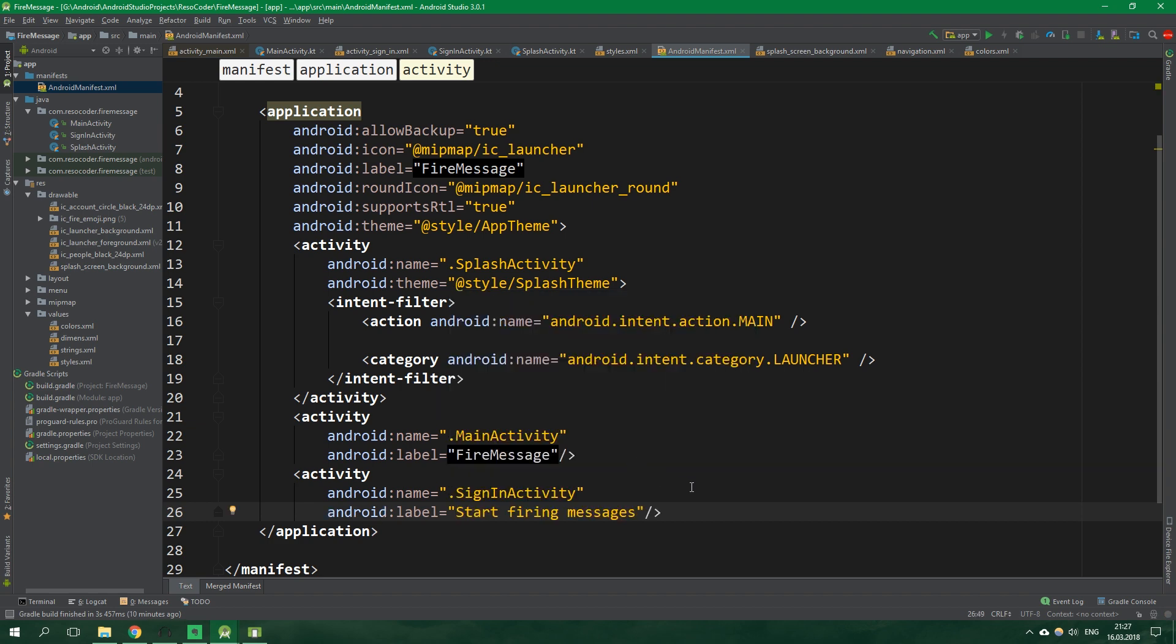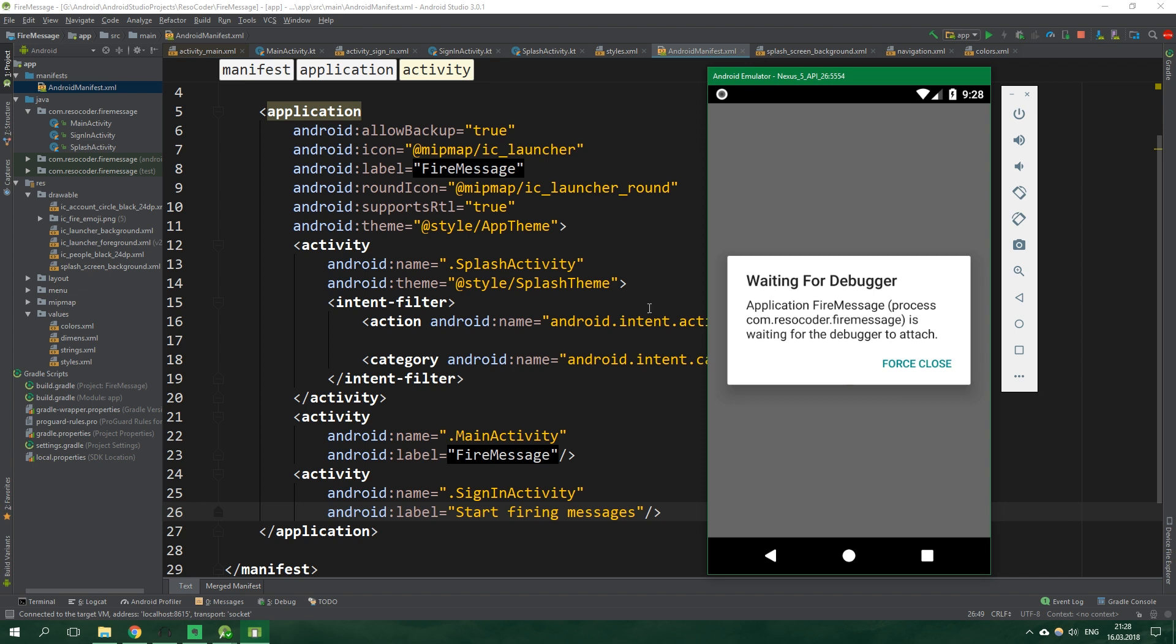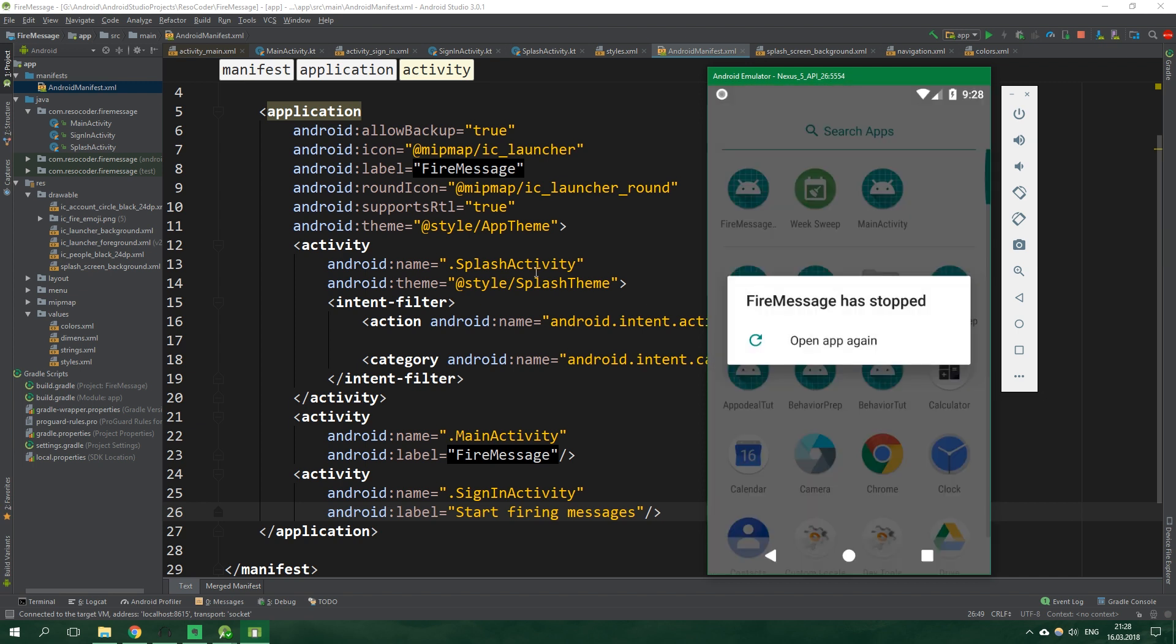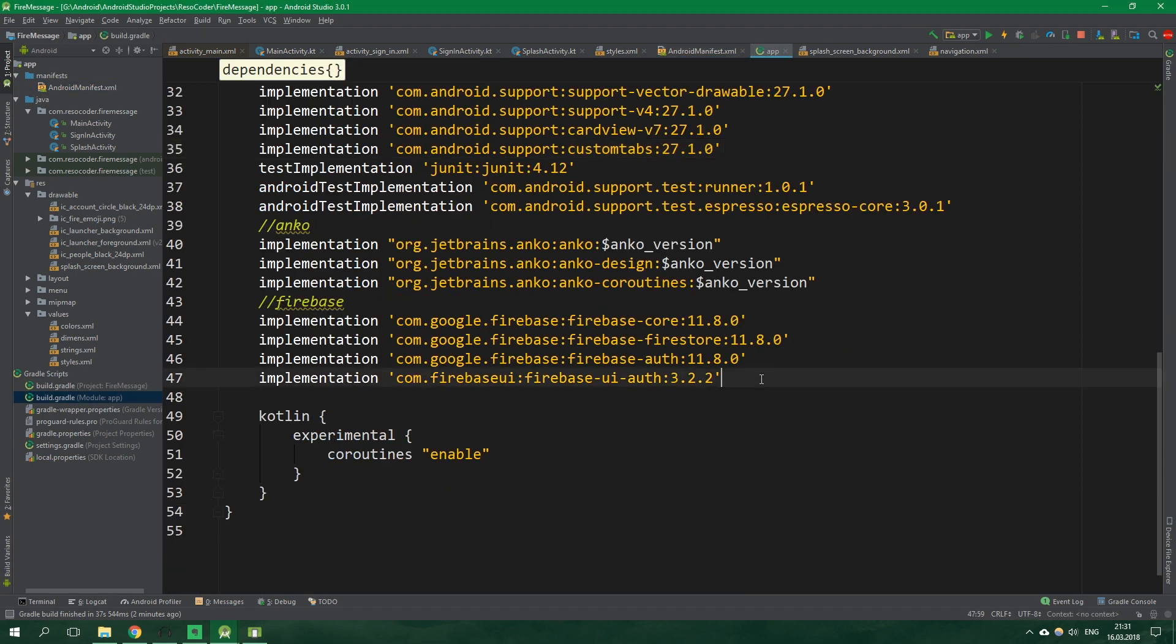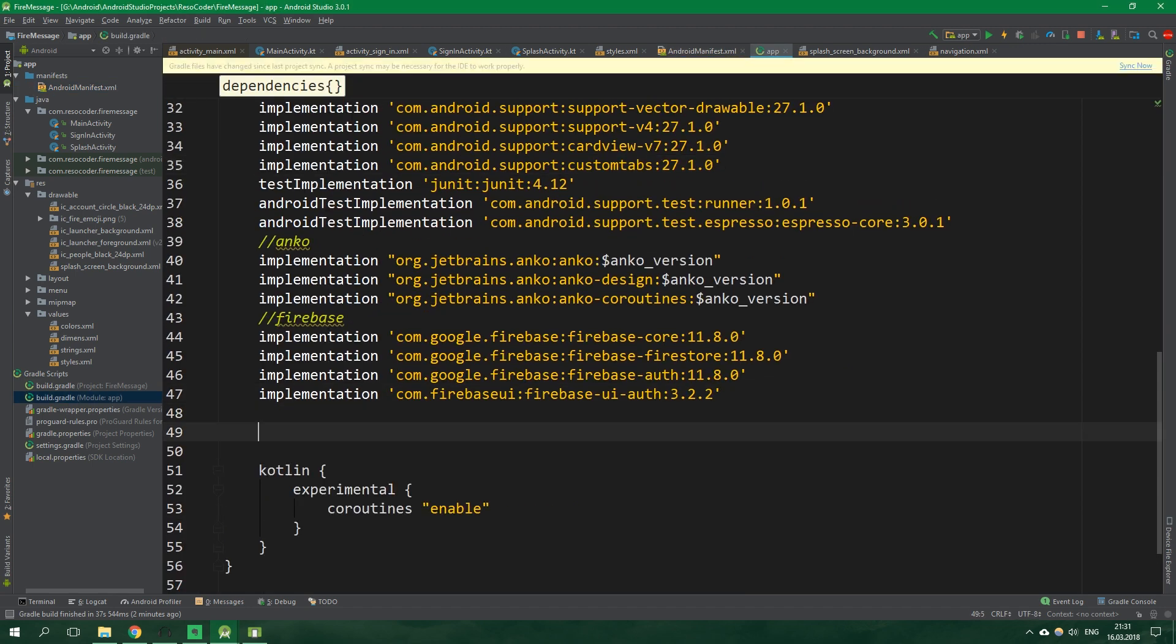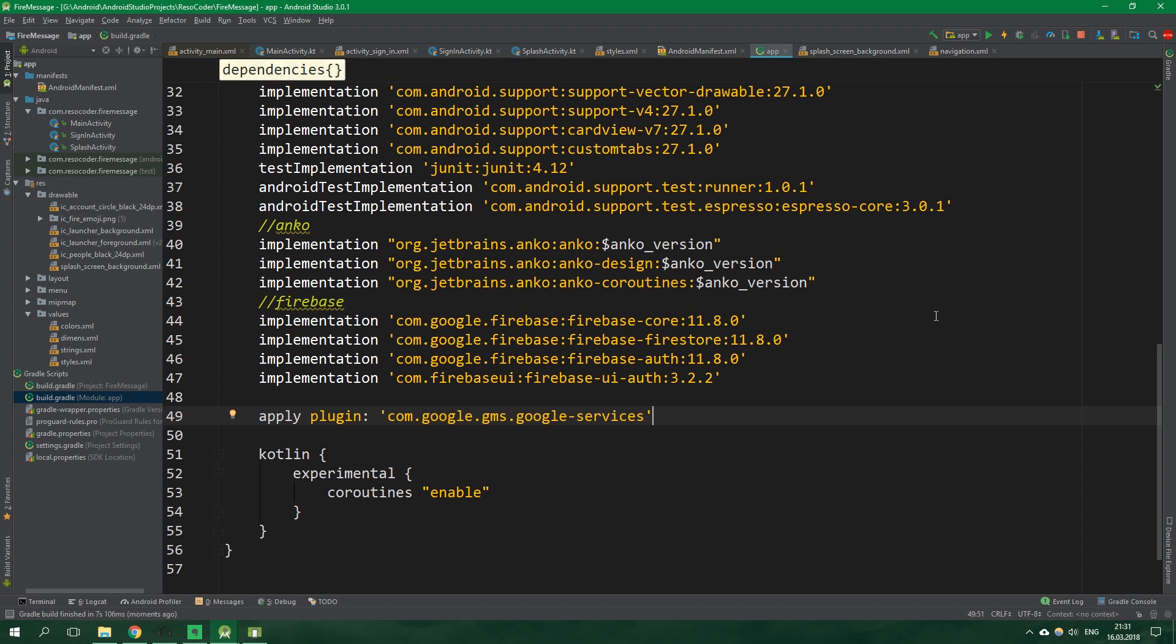So let's launch the app inside an emulator. And actually what kind of a tutorial would this be if I didn't forget anything. We need to go back to build.gradle for the module app. And down here let's paste this line of code. Apply plugin com.google.gms google services. This is pretty important line. Now we can actually test it.